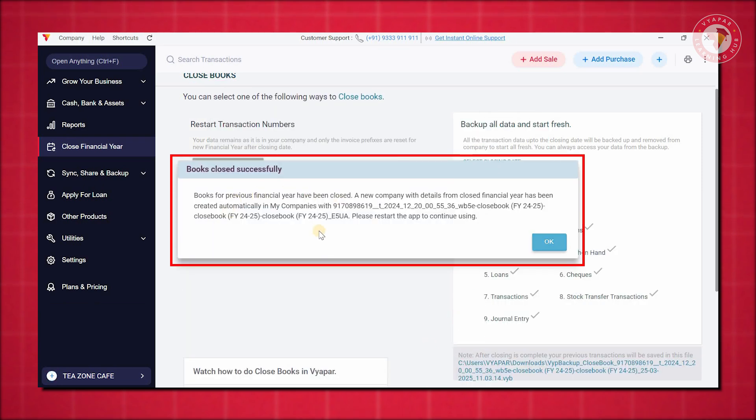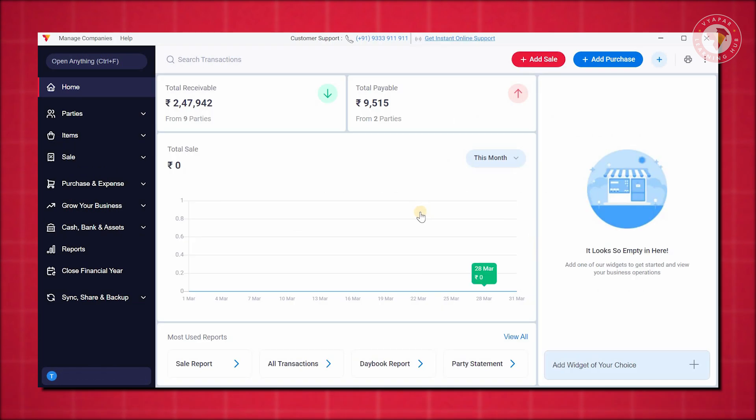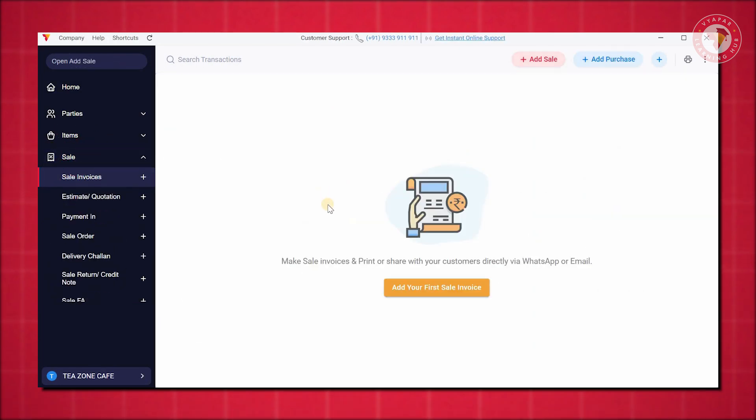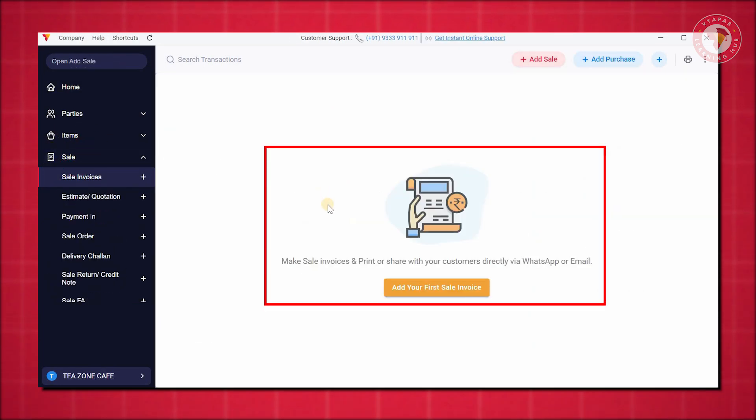Once saved, you will see that all your old data has been successfully closed. Go to the Sales option and check whether your data is showing. If no data appears, that means your financial year has been successfully closed.